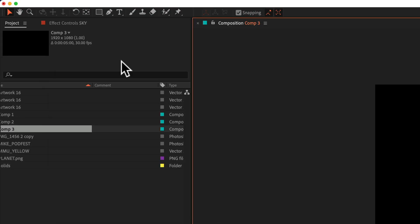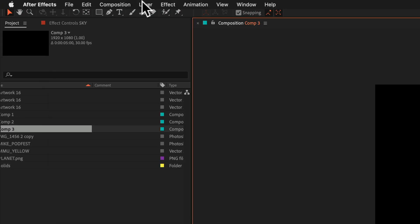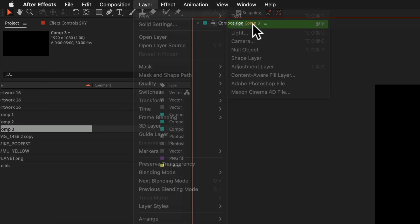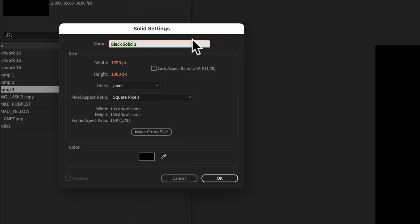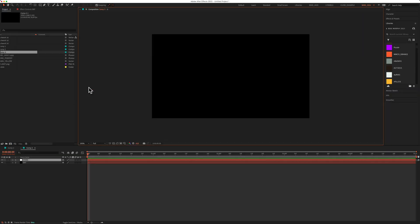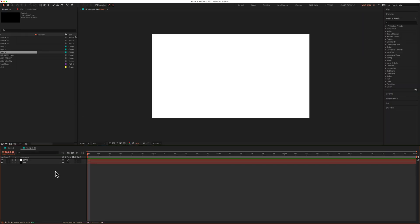Now add another solid layer. Go to layer, new, solid. This one I'm gonna call stars. This is gonna be the color of the stars. Keep it make comp size. I'm gonna change this to white. Click okay, and click okay.